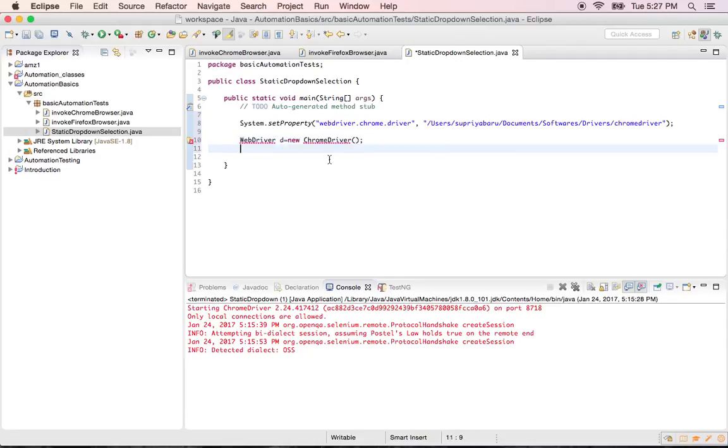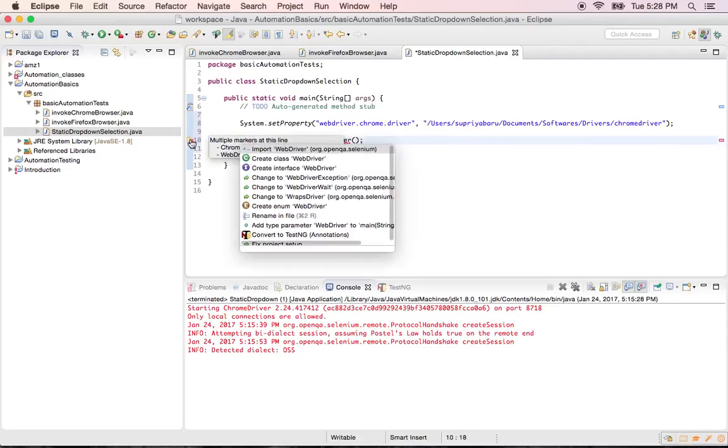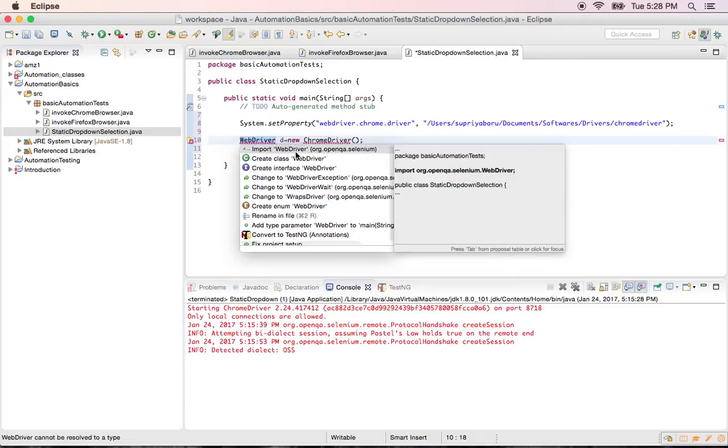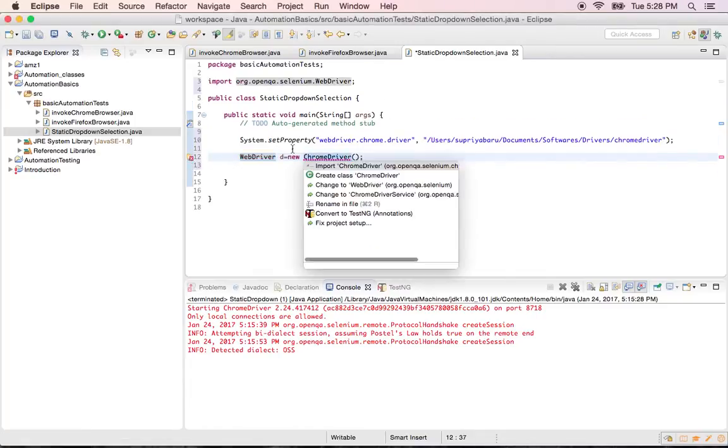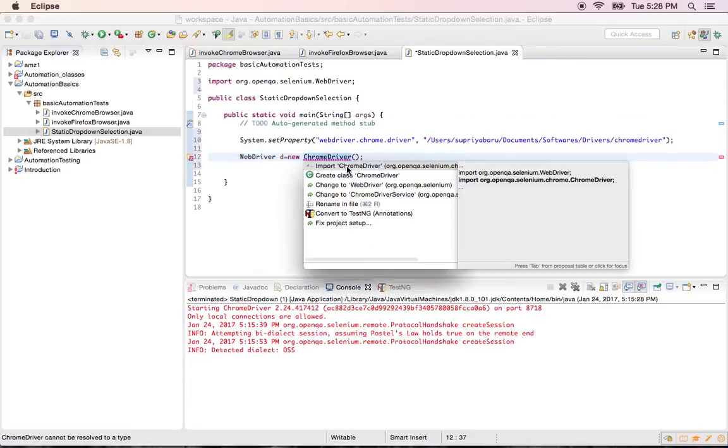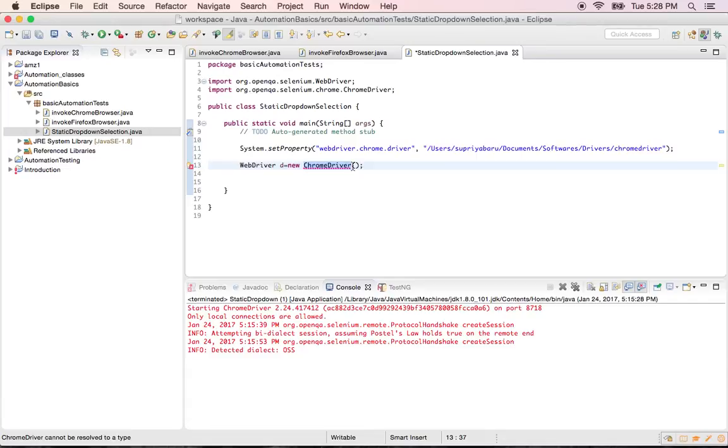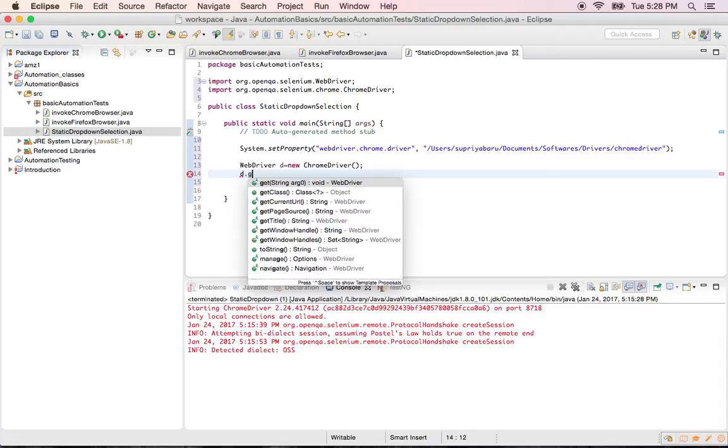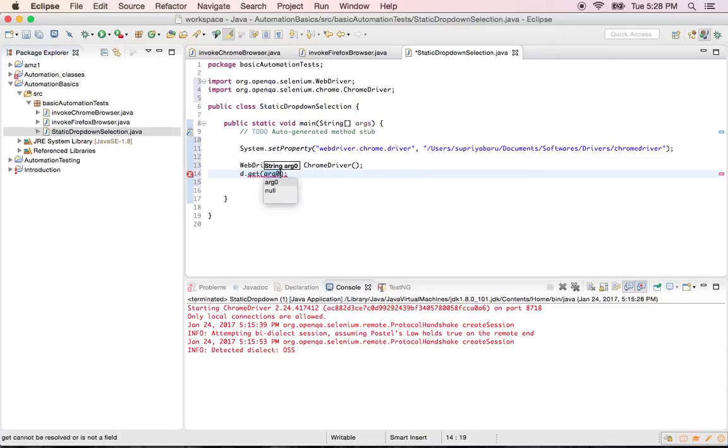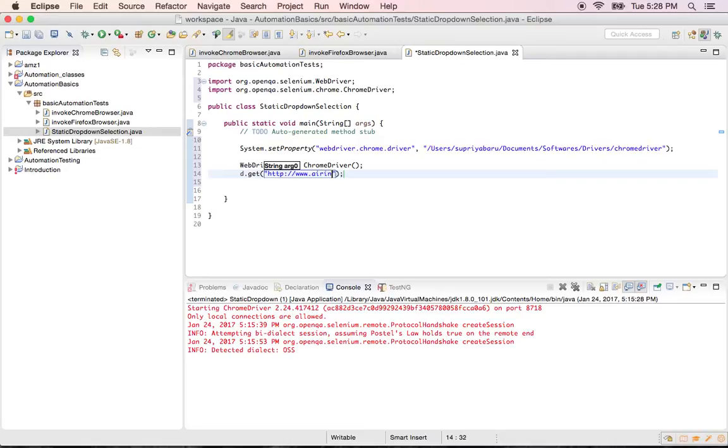Okay. So it is asking me to import webdriver and the Chrome driver class. Okay. Right. So I have a object created. So I'll say object name dot. First step is you have to go to air India dot com. Right. So I'll give the URL air India dot com. So now you hit the URL successfully.